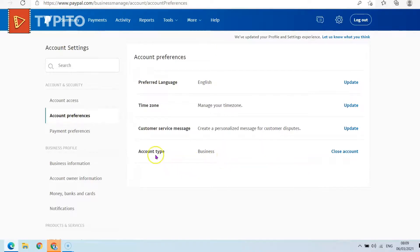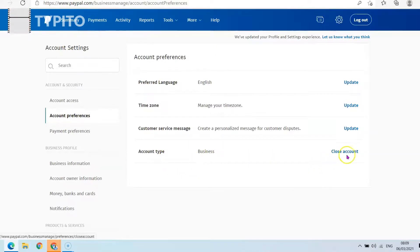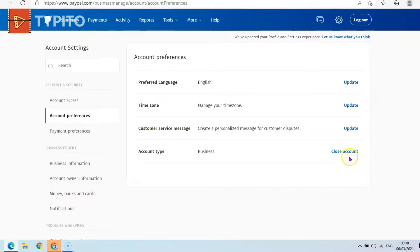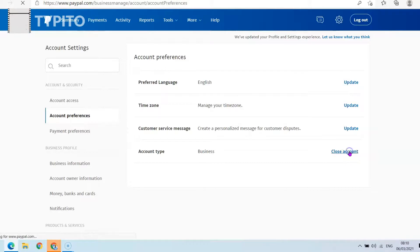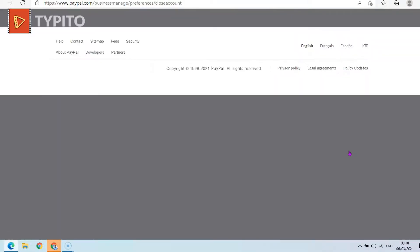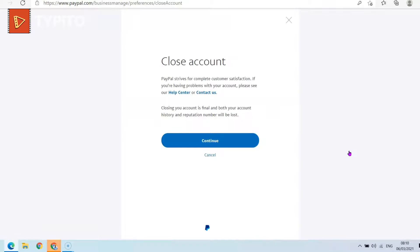Scroll down to Account Type, and you'll see a 'Close Account' option. If you want to delete the account, just click on Close Account. It's going to prompt you to confirm that you really want to delete the account.